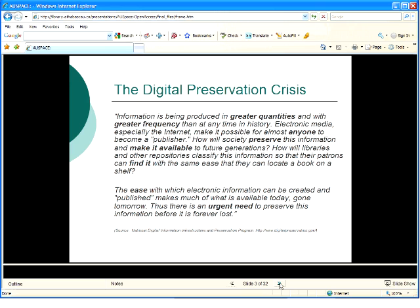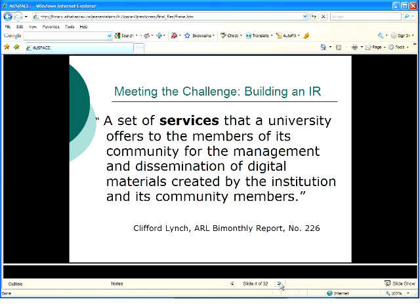Given the urgency of the crisis, many institutions have created and established open access repositories to address the issue. What is an institutional repository? Clifford Lynch has defined a repository as a set of services that a university offers to members of its community for the management and dissemination of digital material created by the institution and its community members. Generally speaking, an institutional repository is a storehouse of digital information in support of scholarly communication.